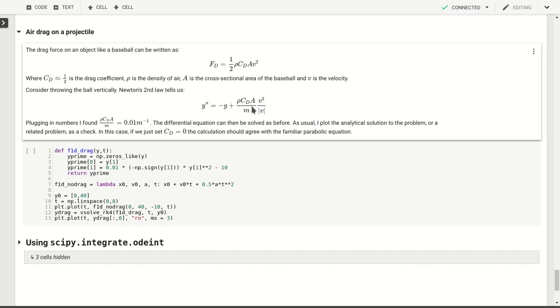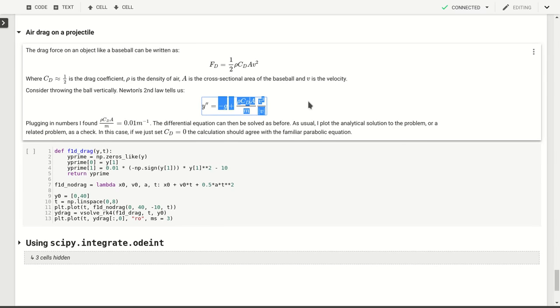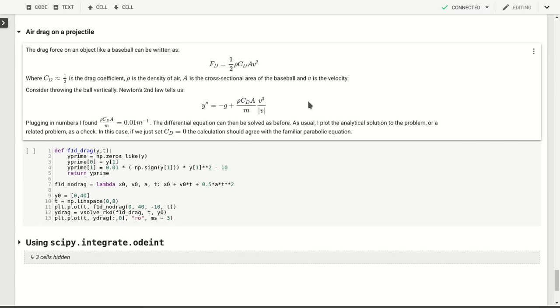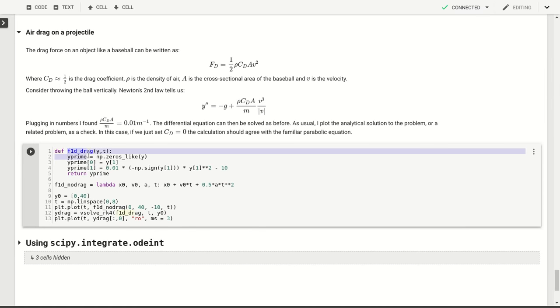So we get a differential equation again, a second order differential equation. This is our y double prime. This is the thing that depends on y and we can plug this in our function. We have a vectorized function that includes that entire right hand side here.